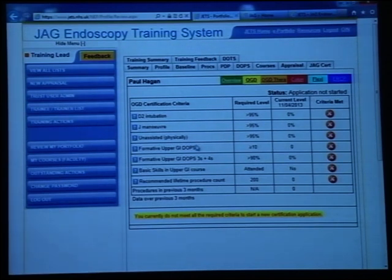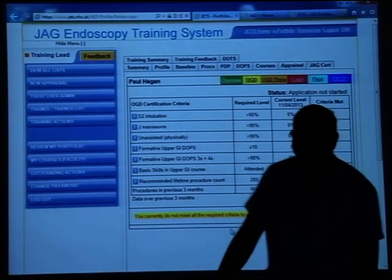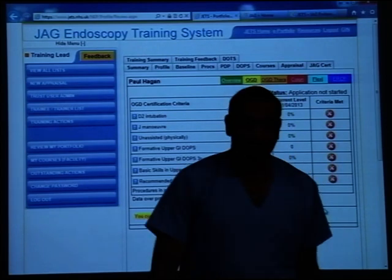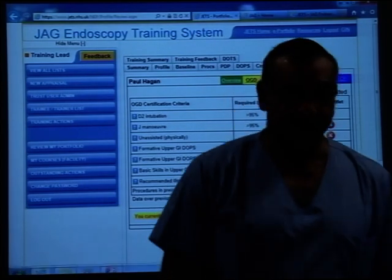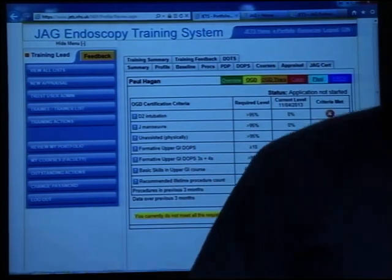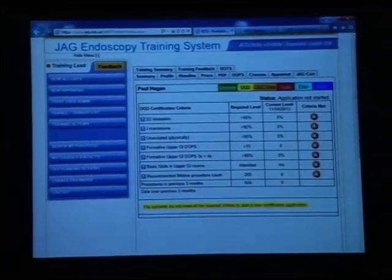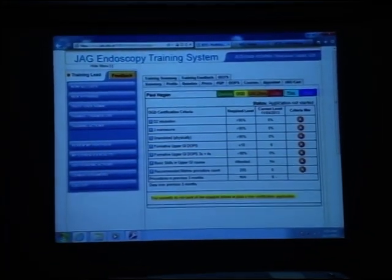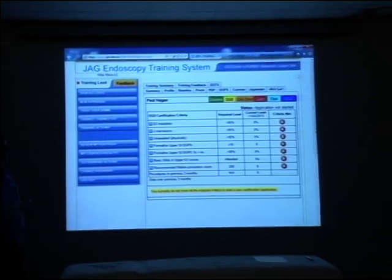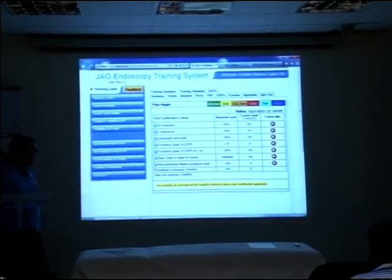What do you think? Anybody got any comments? It's a log book for yourselves — you can fill in things for yourselves.